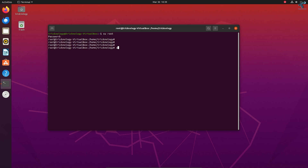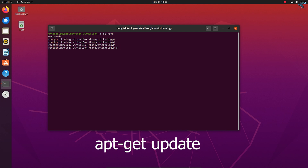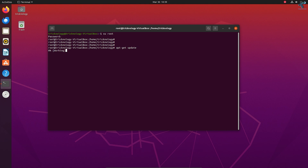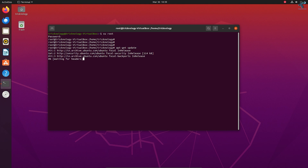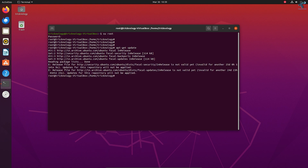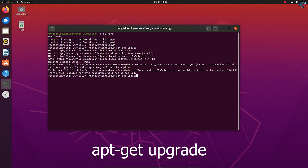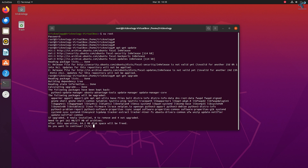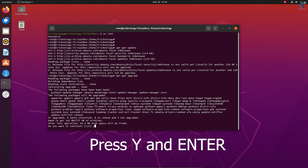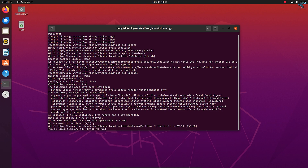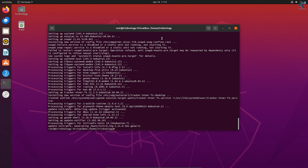After logging in, I'll type the command apt-get update and press enter. It will take some time, so wait a few seconds. Once that's done, type apt-get upgrade, press Y and press enter.